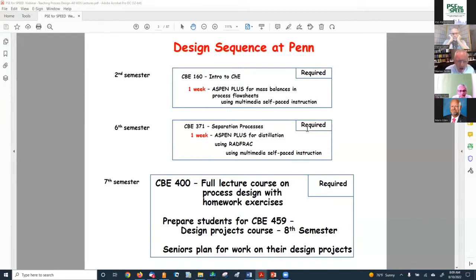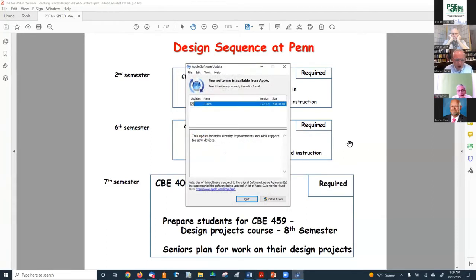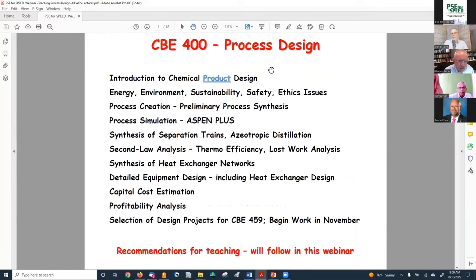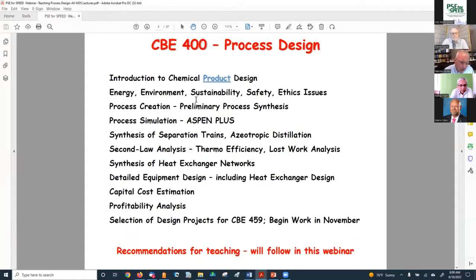We move on to the seventh semester, the first semester of the senior year, where we have a full lecture course on process design with homework exercises. We prepare the students to do the design projects course — CBE 459 in the eighth semester — where students work on their design projects. In the lecture course, topics covered include introduction to chemical product design and going down through a full list that Professor Levin and I will cover through this webinar.